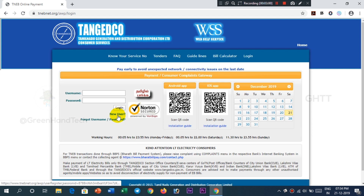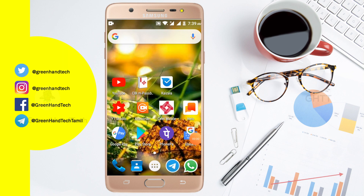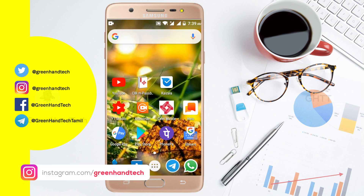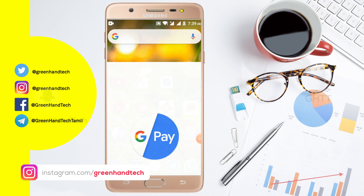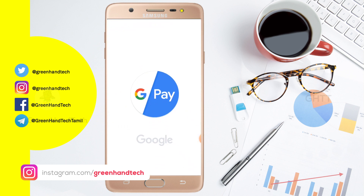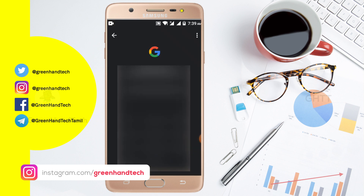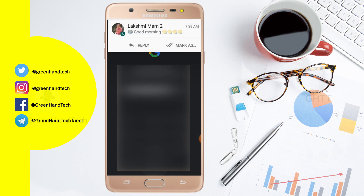If you want to use this method, you can check the EB amount. You can check the EB amount using Google Pay or Phone Pay. You are trying to install a click on your mobile phone page — you can check the app.